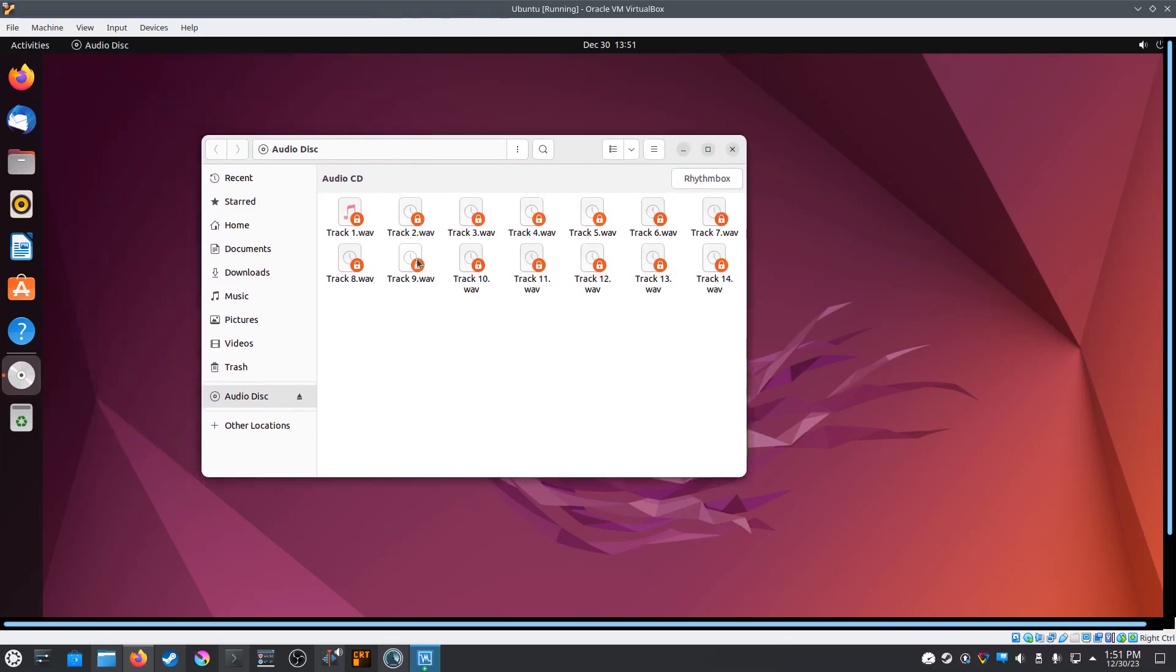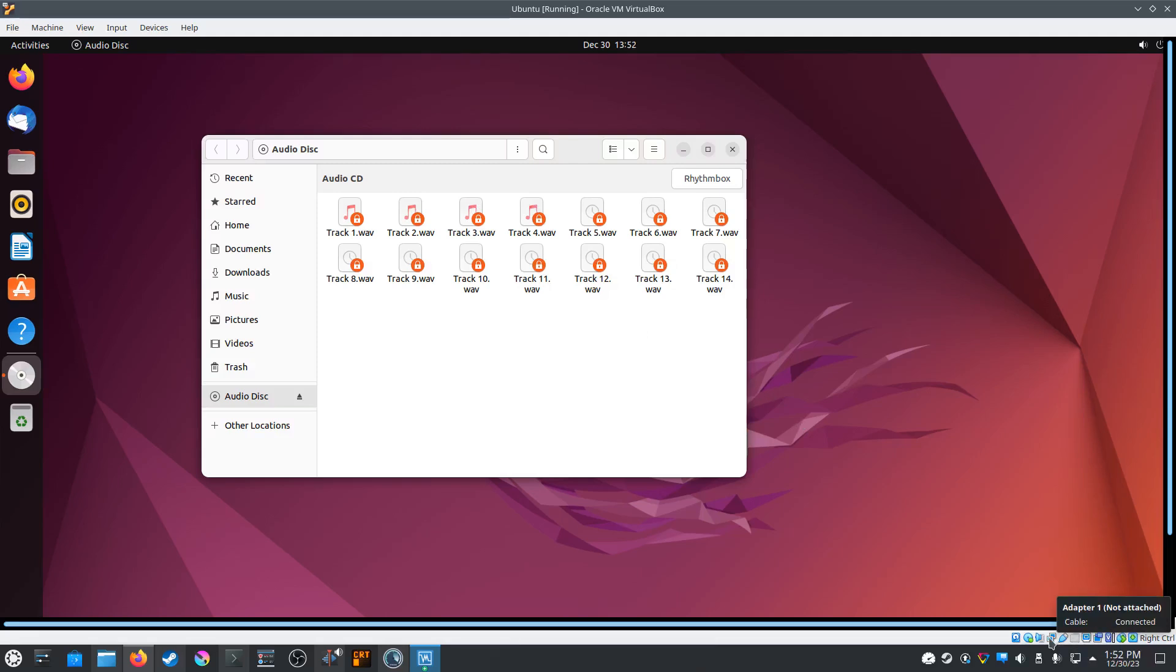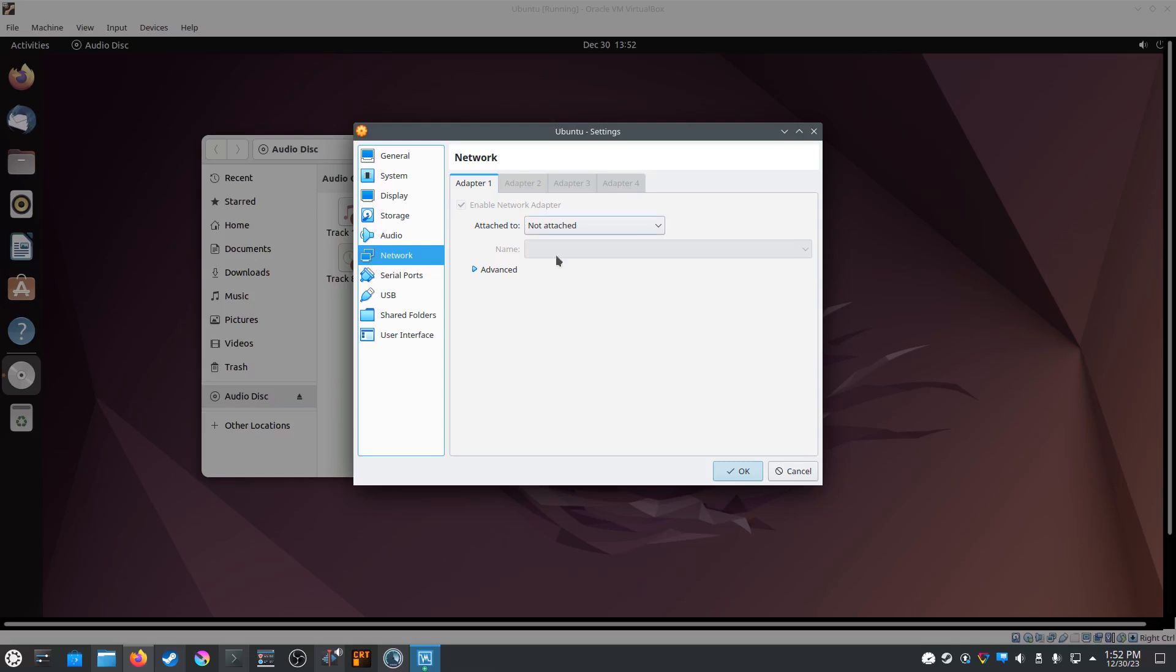So not only is Ubuntu faster than Kubuntu at reading the files, it is also way faster at copying them to the hard disk. In my testing, Kubuntu took about 15 minutes to copy 12 WAV audio tracks, whereas Ubuntu did it in about two minutes, so it's way faster.